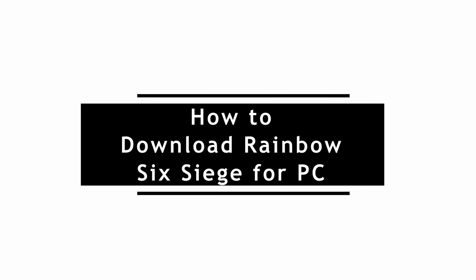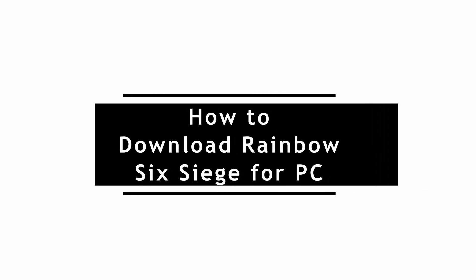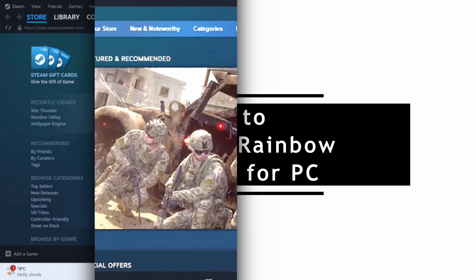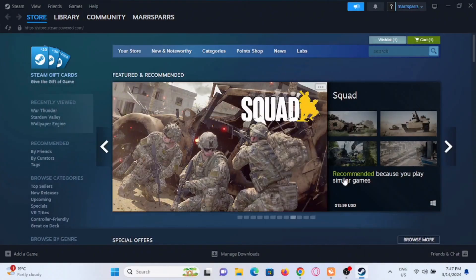How to download Rainbow Six Siege for PC. Welcome to the channel and let's start with a tutorial. To download Rainbow Six Siege on your PC, you can do it by two methods. The first one is from your Steam.